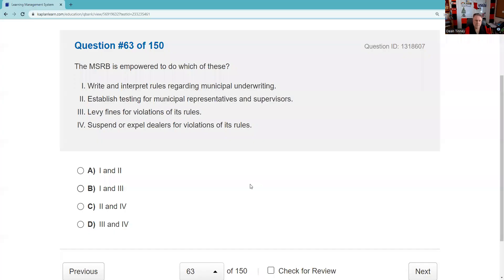Question sixty-three: The MSRB is empowered to do which of these? They don't have enforcement power — they publish and interpret rules: A rules (administrative), D rules (definitional), G rules (general). They establish testing for municipal securities representatives and supervisors — true. They levy fines — no, no enforcement power. They suspend or expel — no, no enforcement power. The answer is one and two.